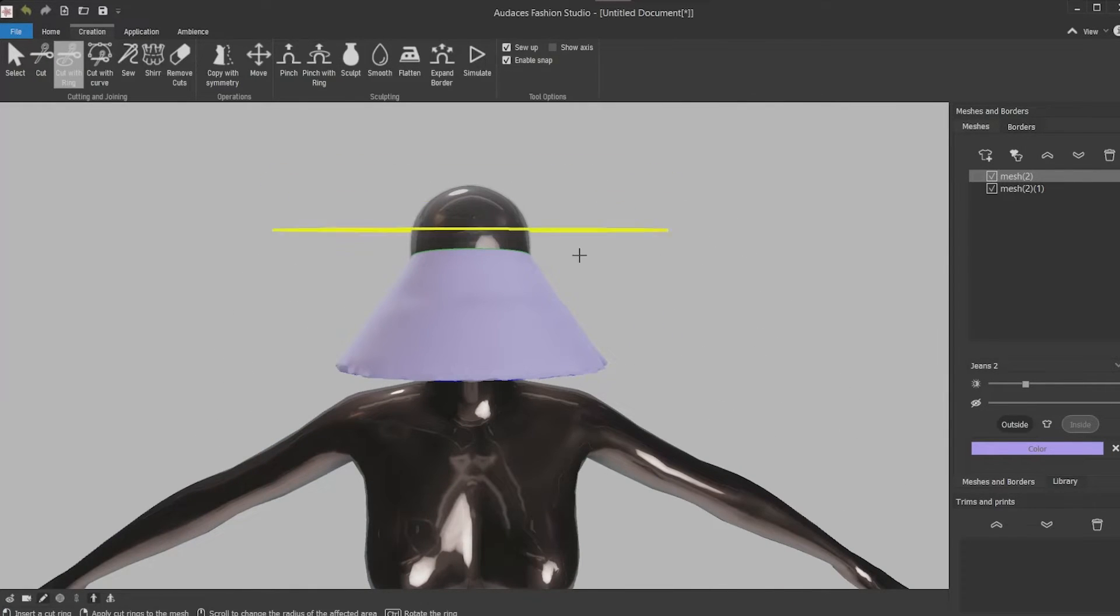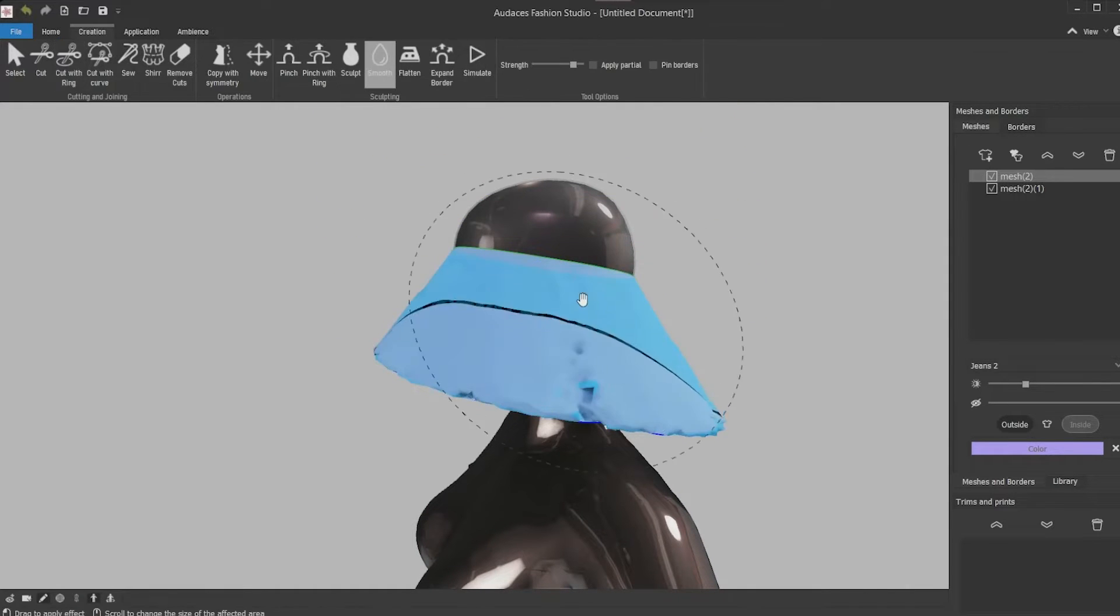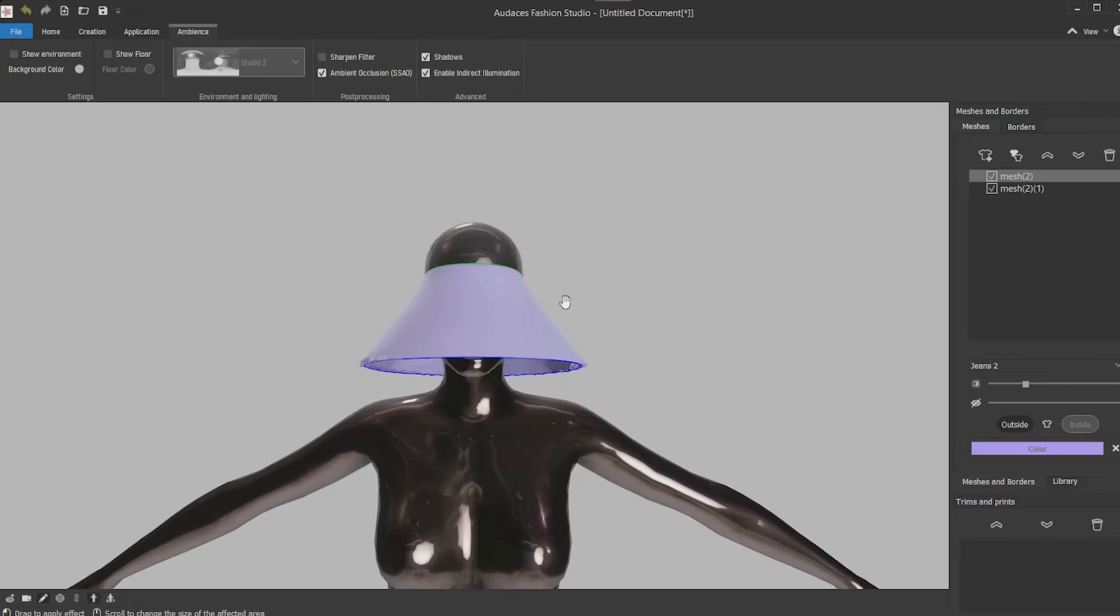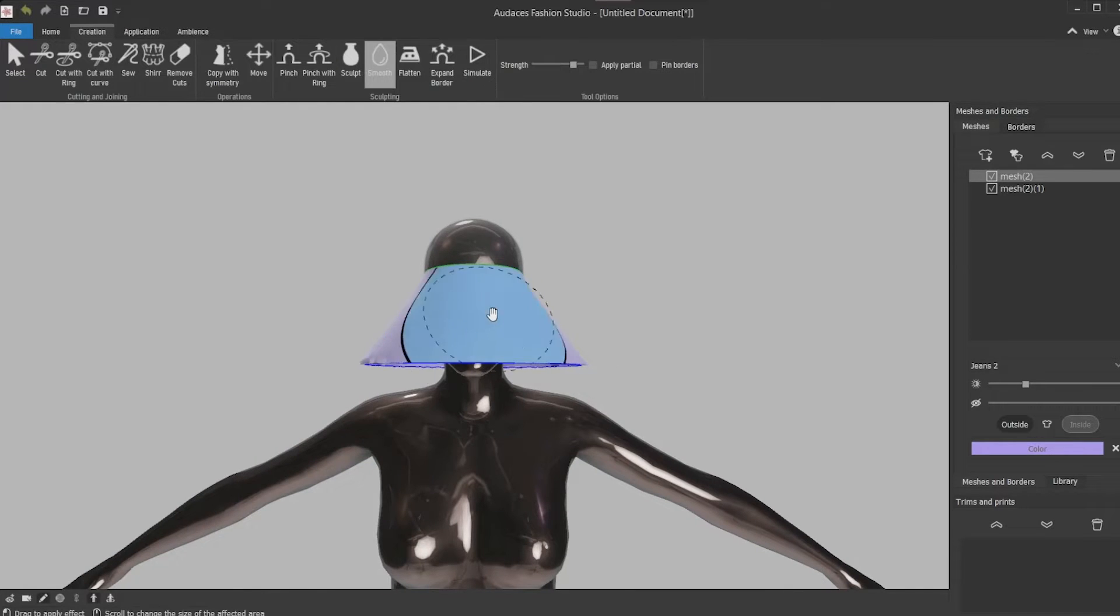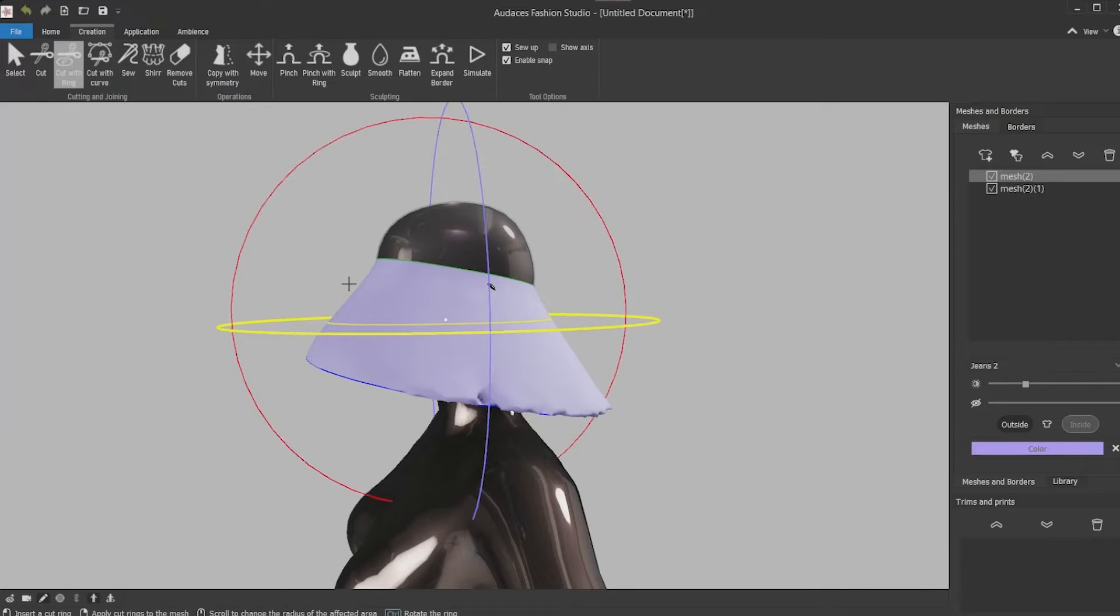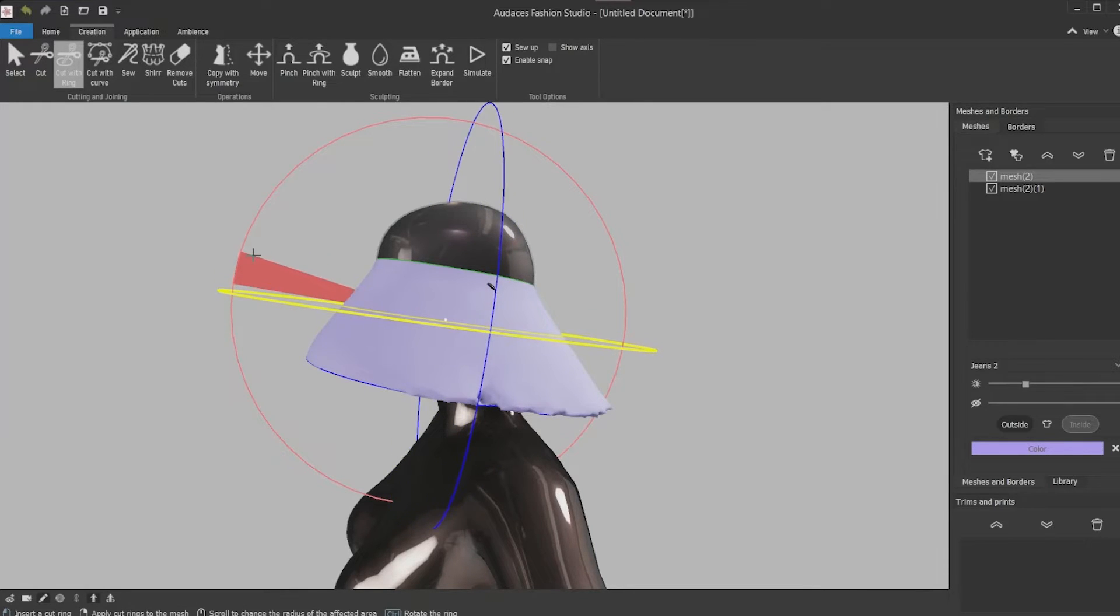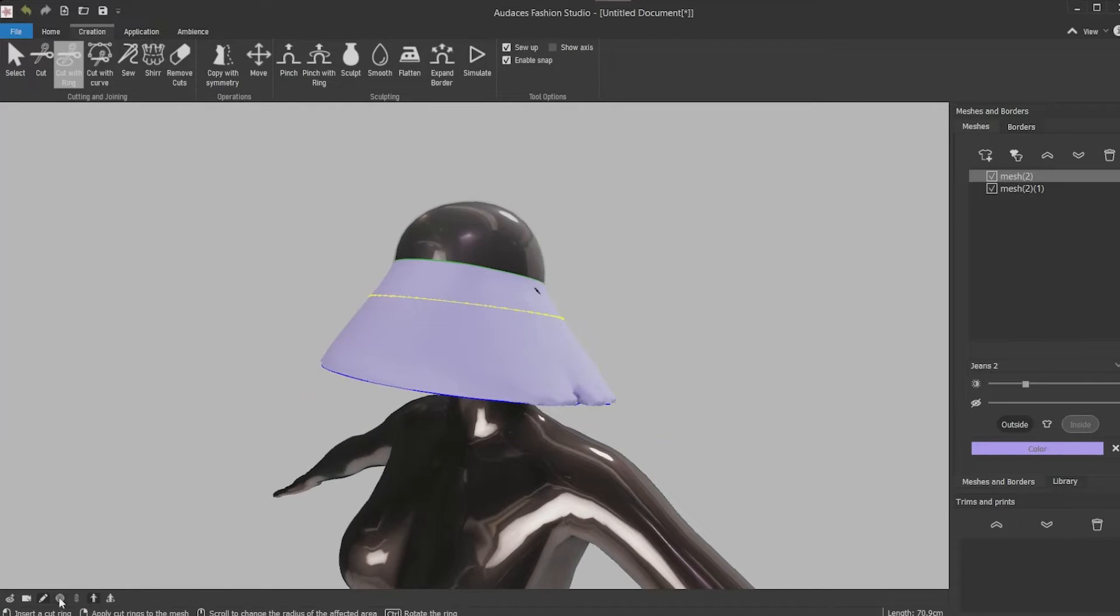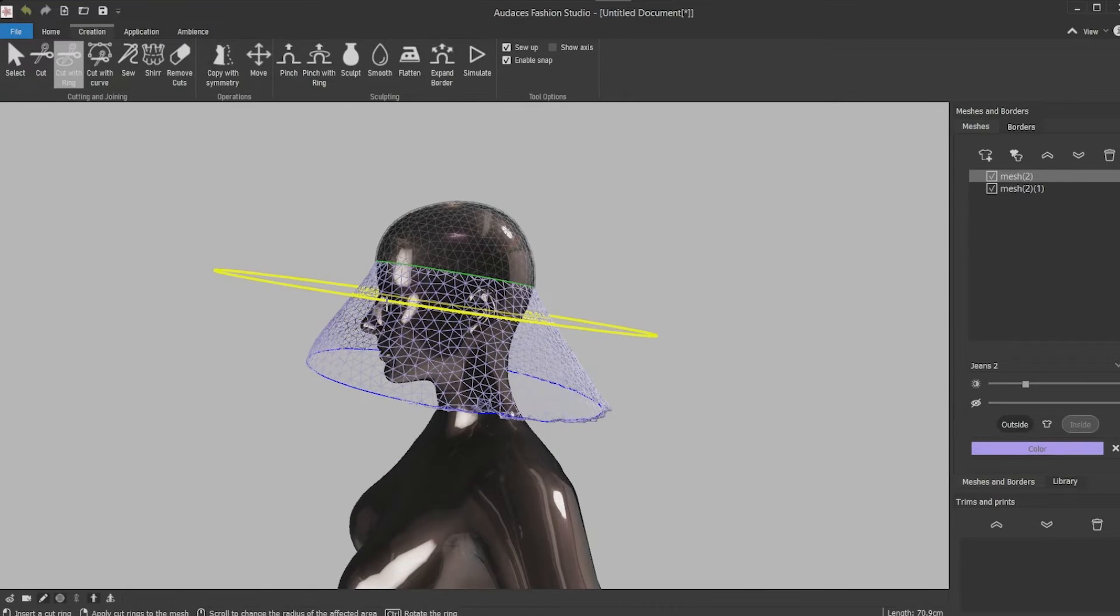Use the cut with ring tool to cut the brim. But before use the simulation tool to pass it here and level the head better and then you can cut it. Use the cut with ring tool making the same angle pressing control then clicking and dragging it. Now you cut the size you need. And if you want click this icon to see the brim size and check if you want it larger or shorter.